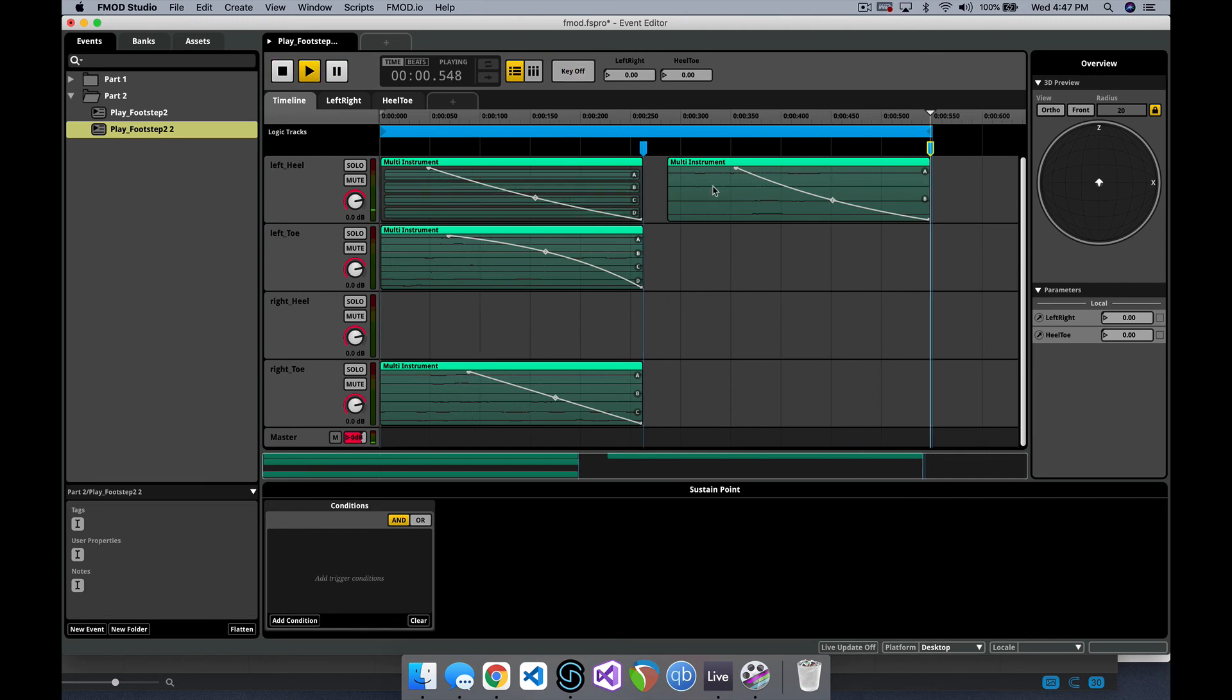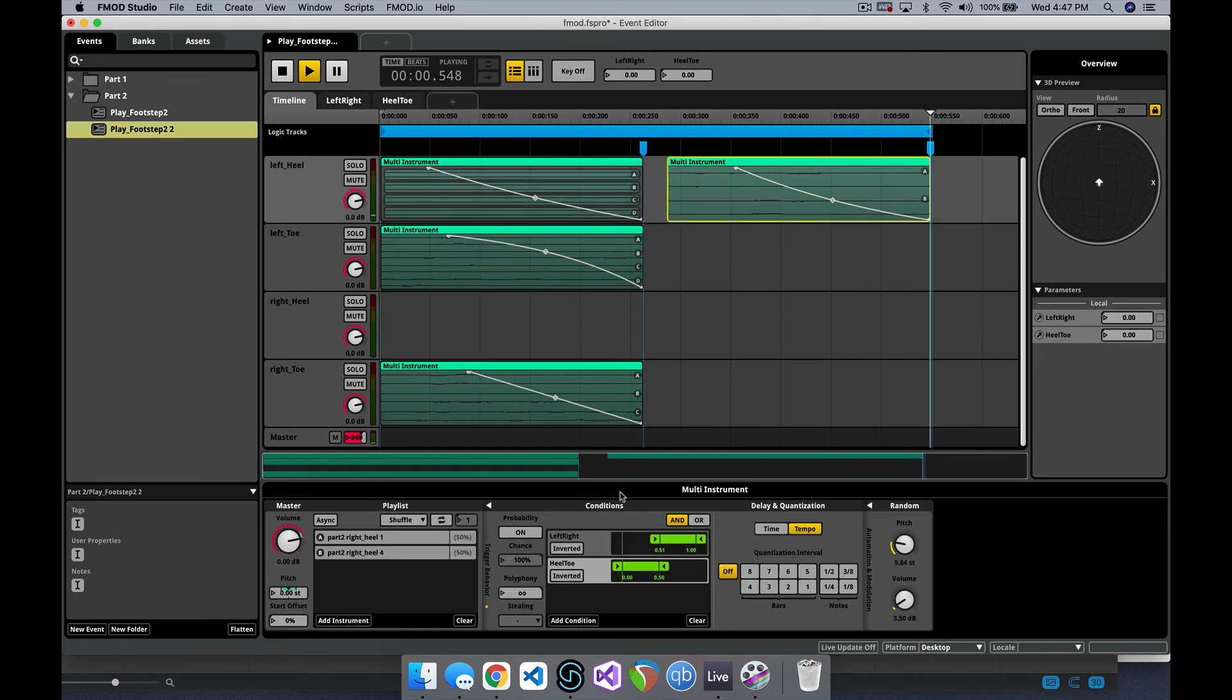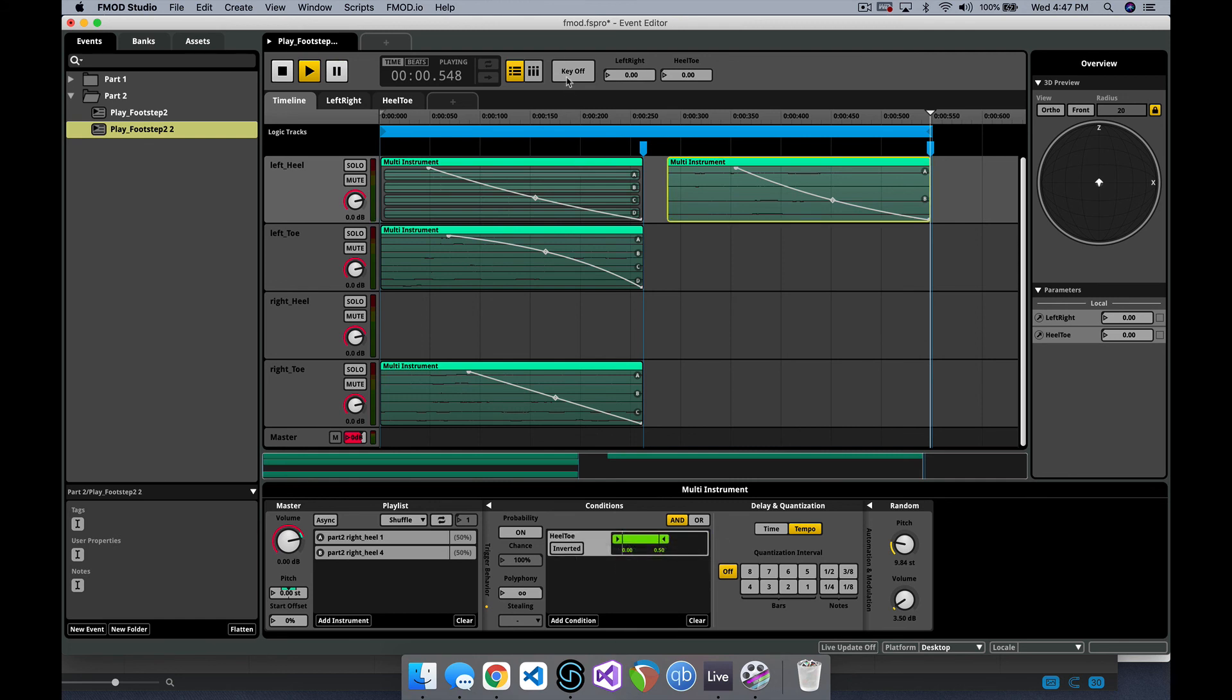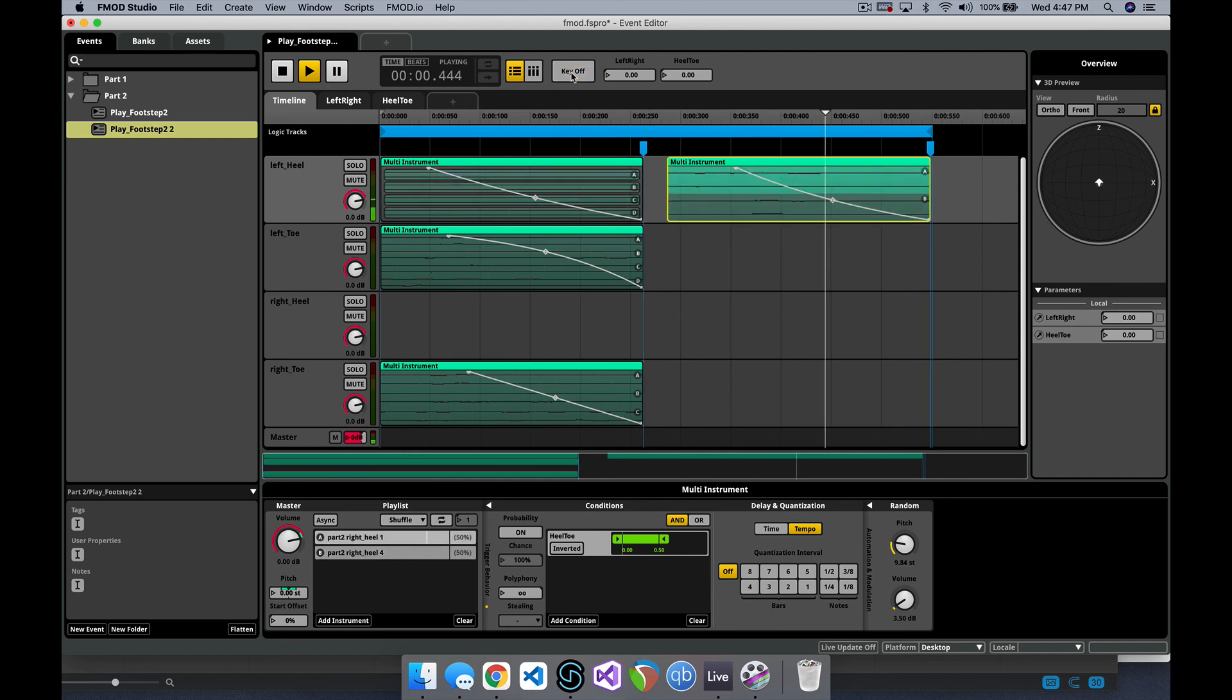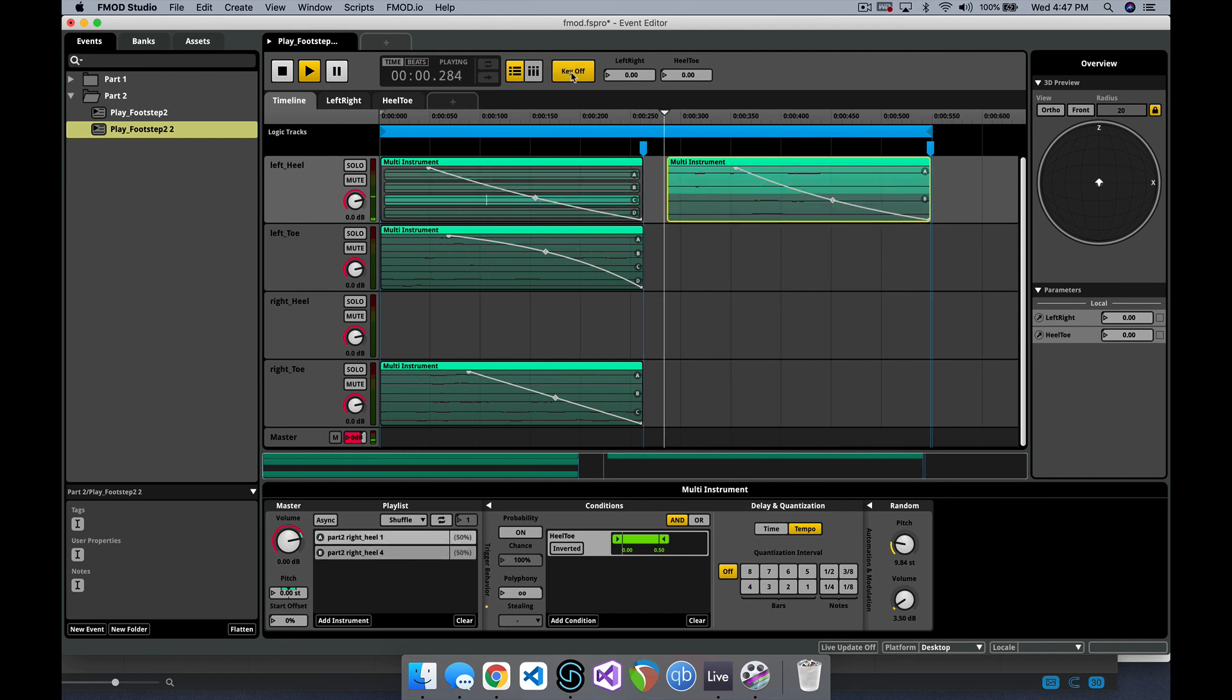Here you can see me using sustain points to key off between one left footstep and one right point.